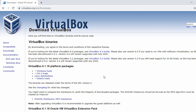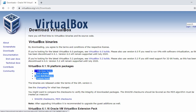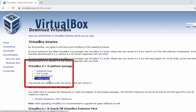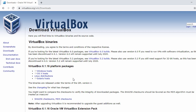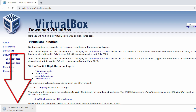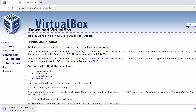Once you click on that, in the next page you will see the download options. They have support for Windows, OSX, Linux, and Solaris. Here we'll be installing on Windows, so just click on Windows, which will start the download. This will take a while depending on your bandwidth.